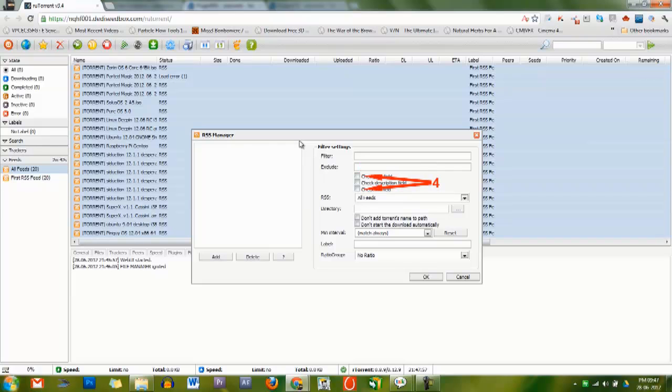Check fields - This is where you decide what the filter should match against. Title field is the title of the RSS entry. Description field is the description data from the RSS item.